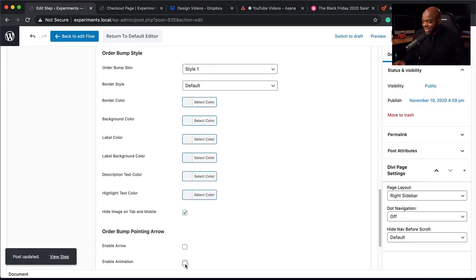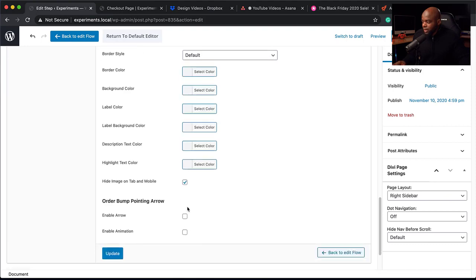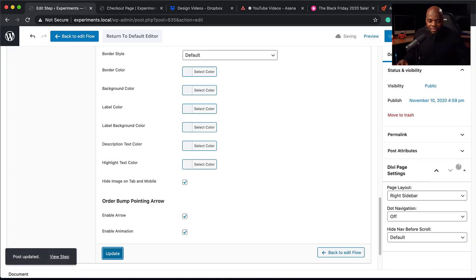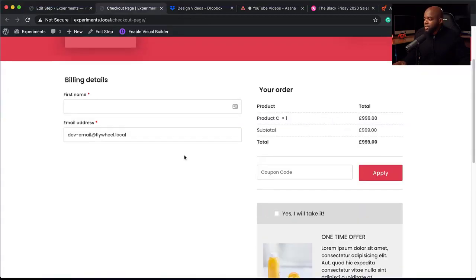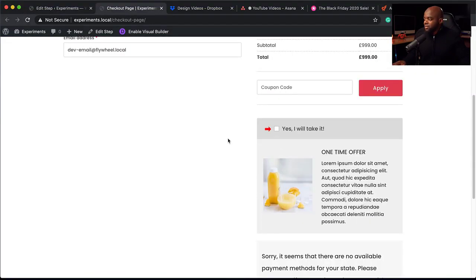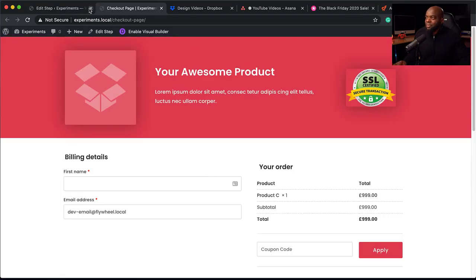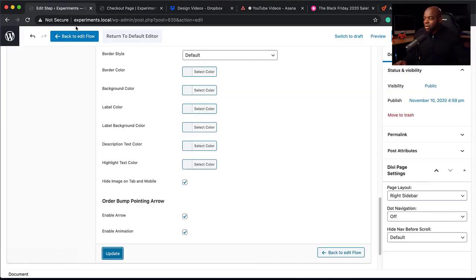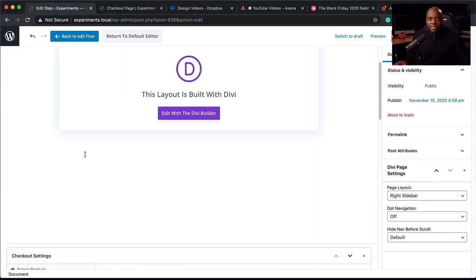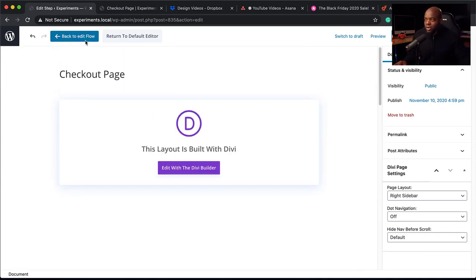There's a little animation feature which is quite cool — I really like using it. Enabling it makes an animated arrow point at the actual offer. When I refresh and scroll down, you can see the animated arrow, which is pretty cool. As you can see, it is very easy to work with CartFlows. All the pages we create here use the page builder, and this is how we set up all our products.